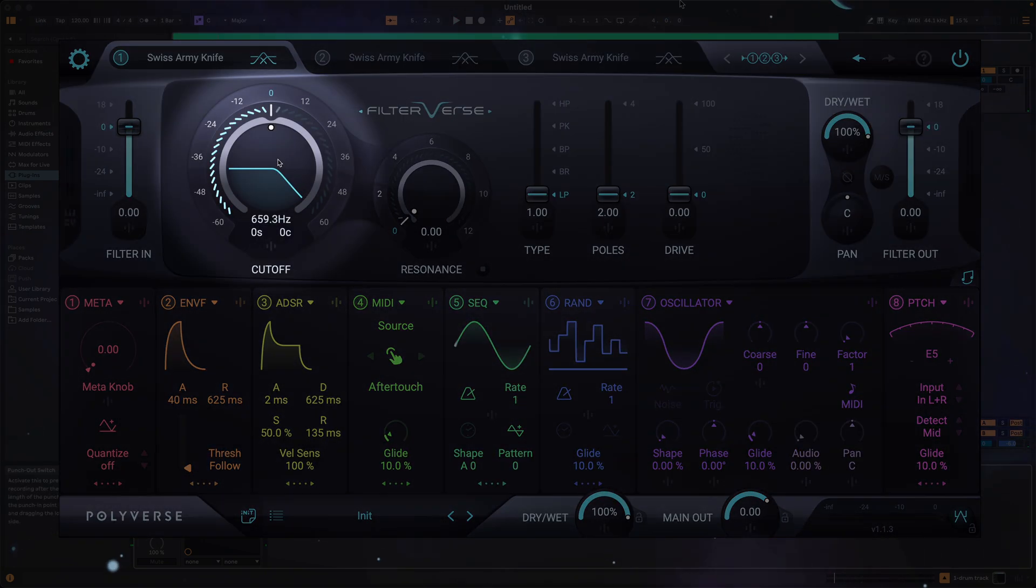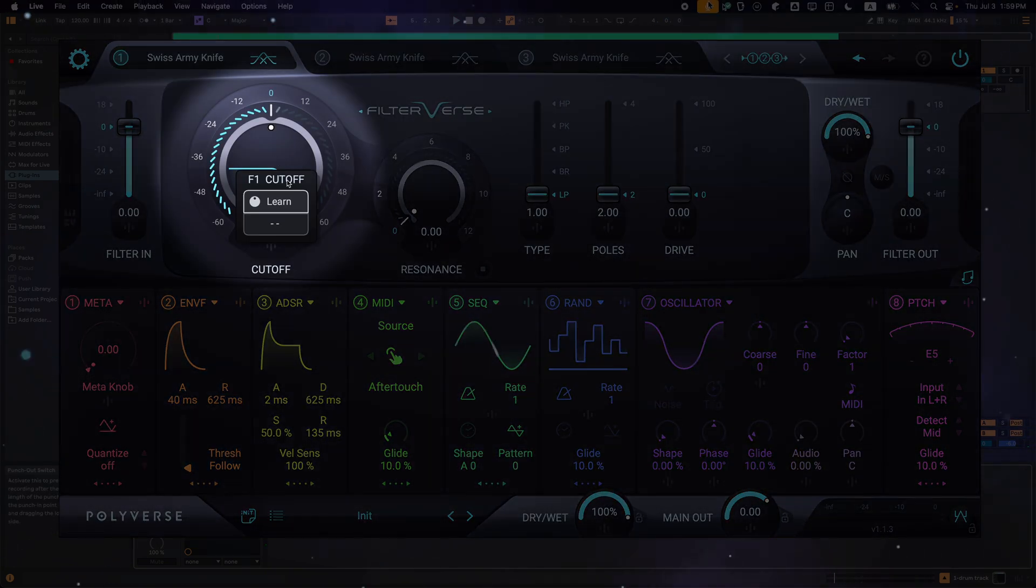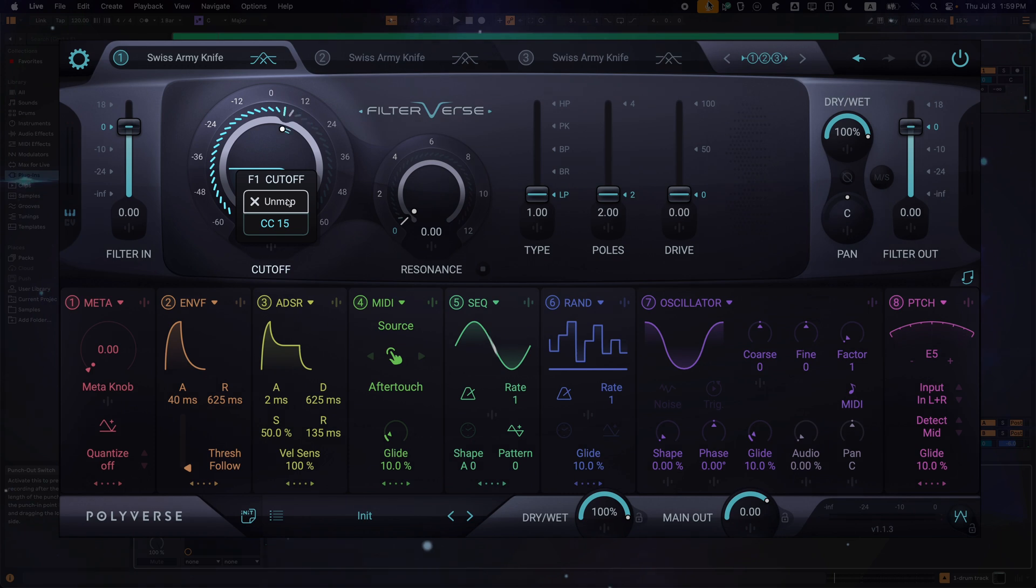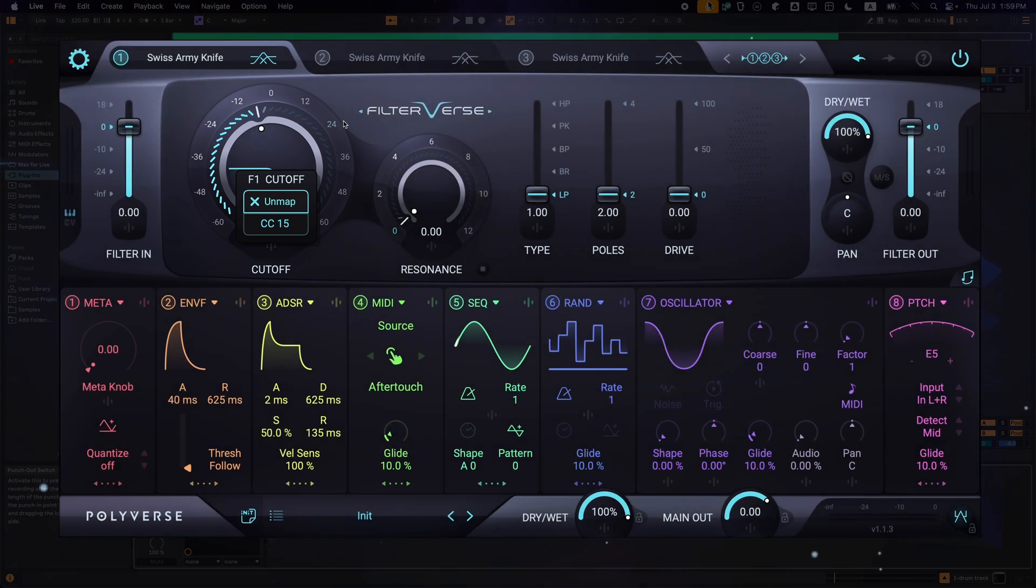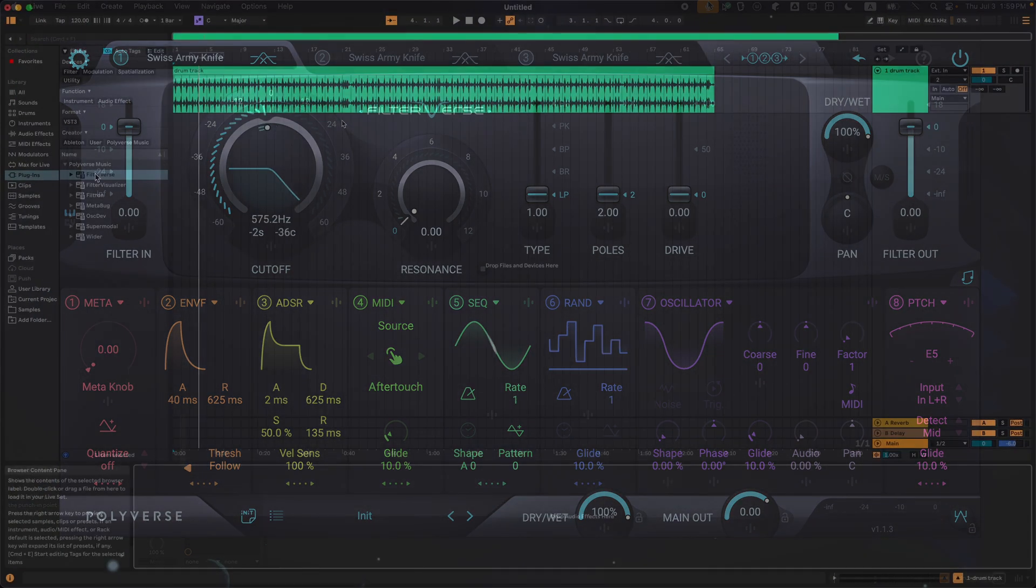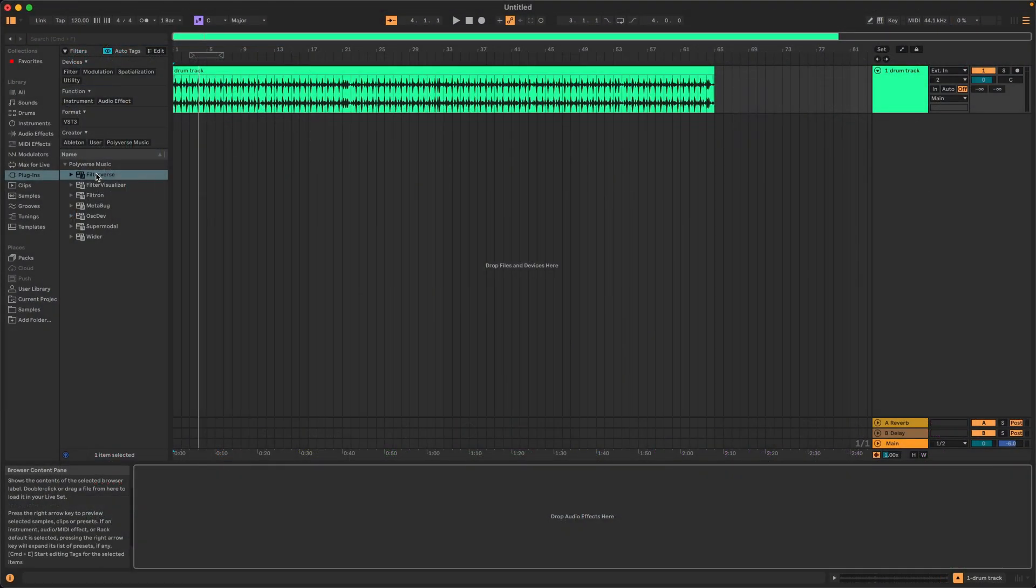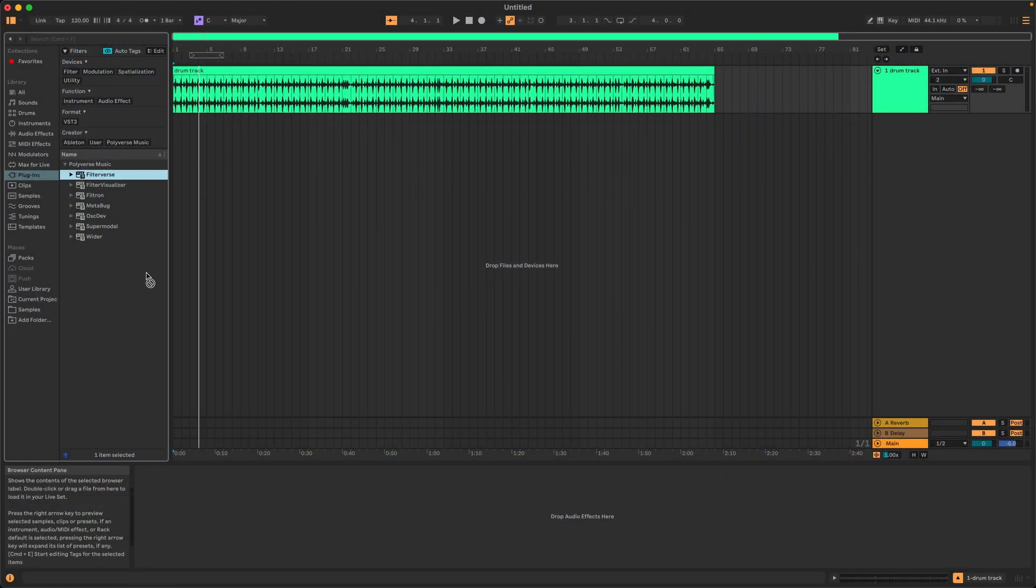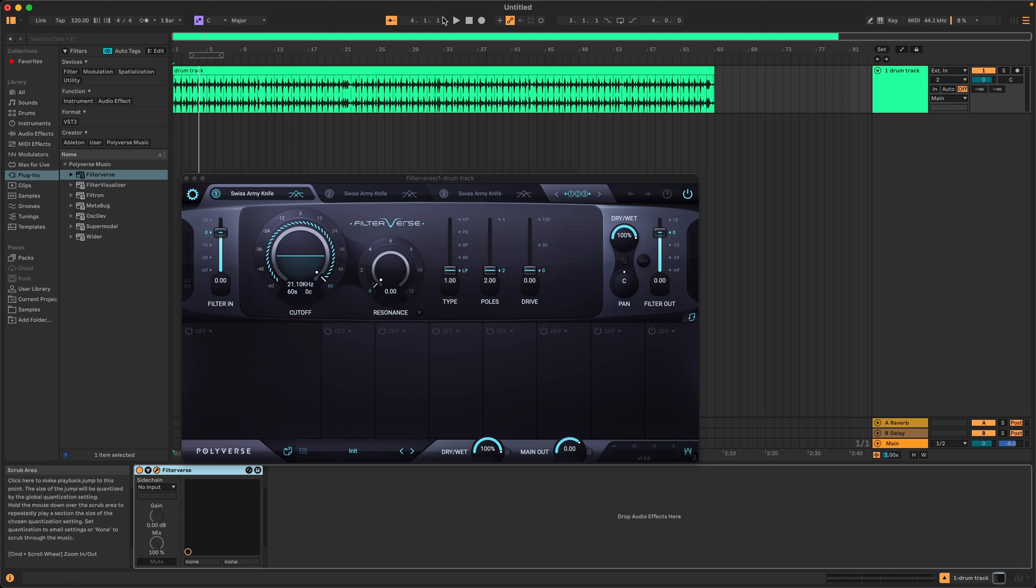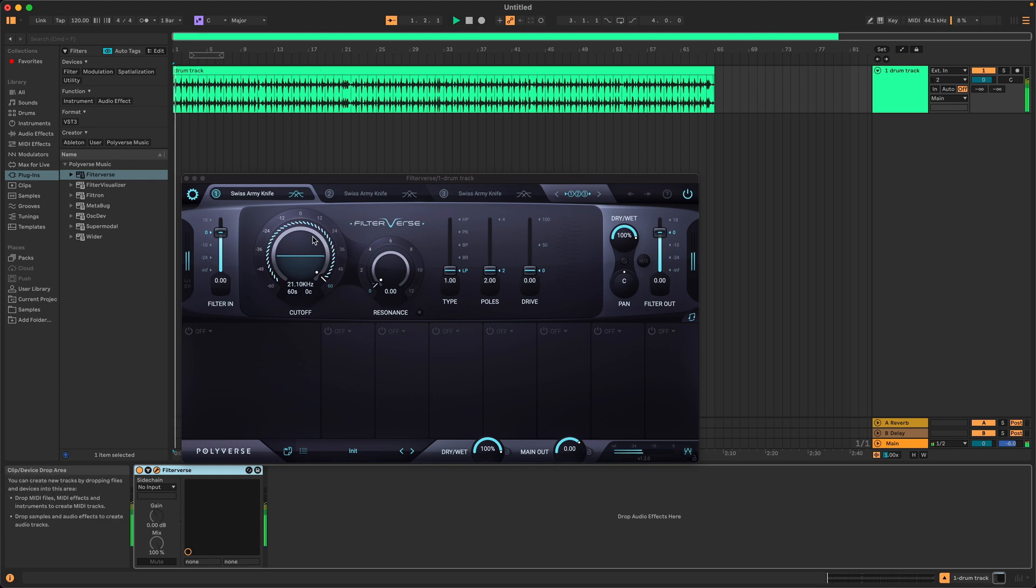and even sample accurate MIDI CC automation for all parameters. If you simply want to use Filterverse as a standard audio effect, load it into an insert slot in your DAW, no additional setup required.